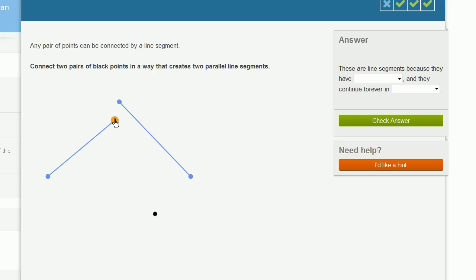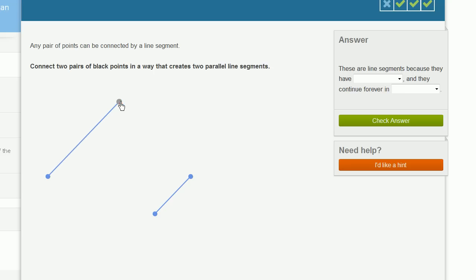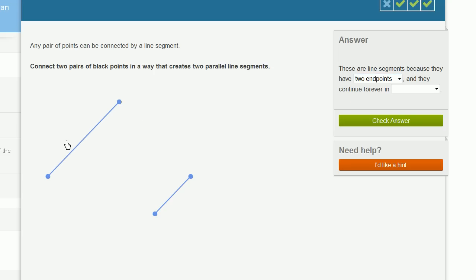So let me set it back up the way I did it the first time. Let me make these two points parallel. And these are line segments because they have two endpoints. They each have two endpoints. And they continue forever.